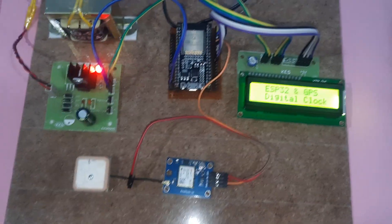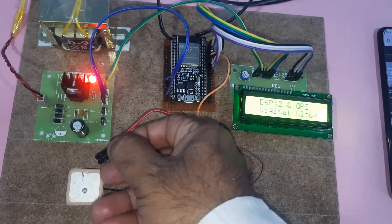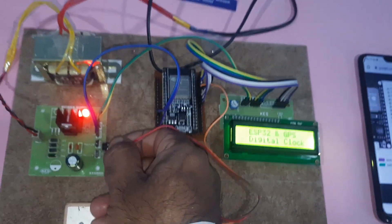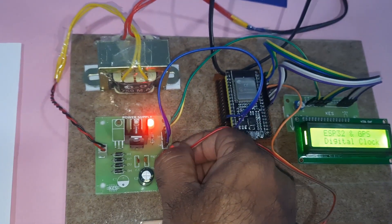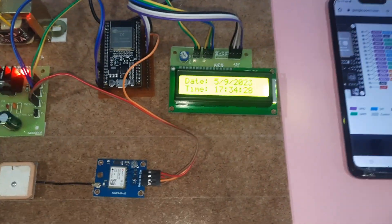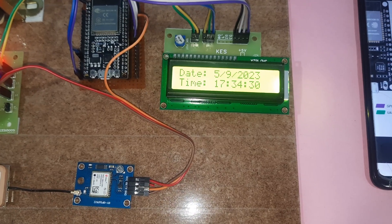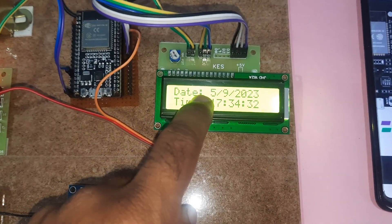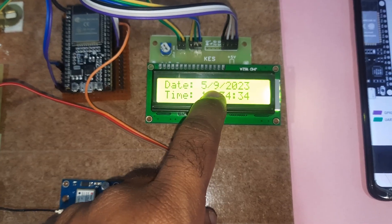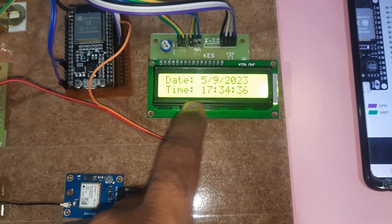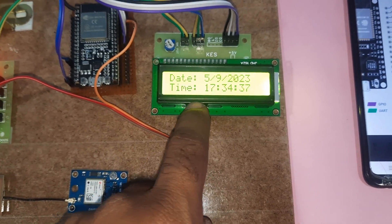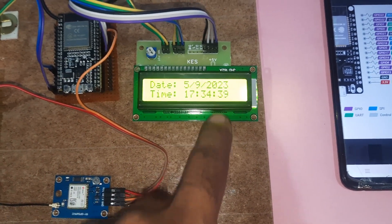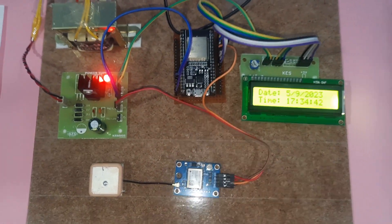Now I'm going to give the power supply - 5 volts and ground. The time is showing 5th date, 9th month 2023 September, time is 5:34:39 seconds. Thank you.